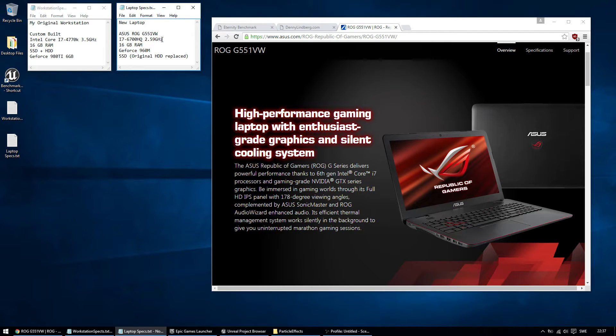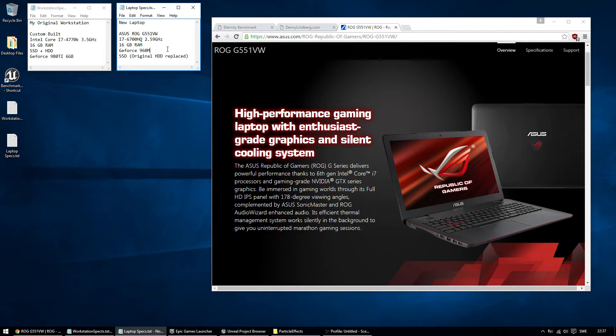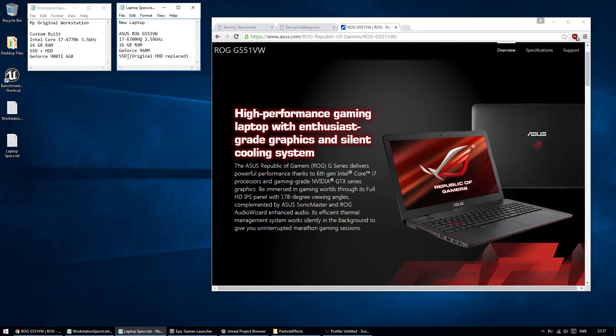So let's look at the specs on this laptop. i7, 2.6 gigahertz, 16 GB of RAM, a 960 mobile card. And this laptop didn't have an SSD, so I replaced it on the spot in the store.